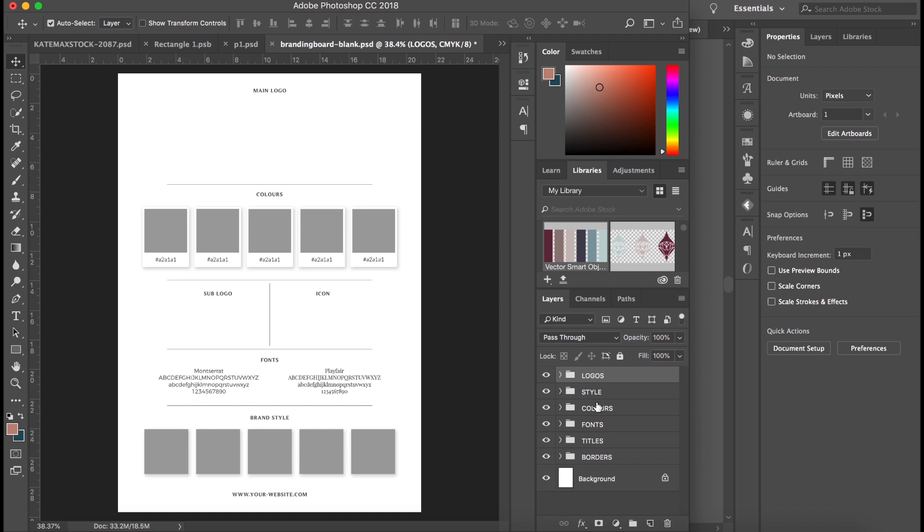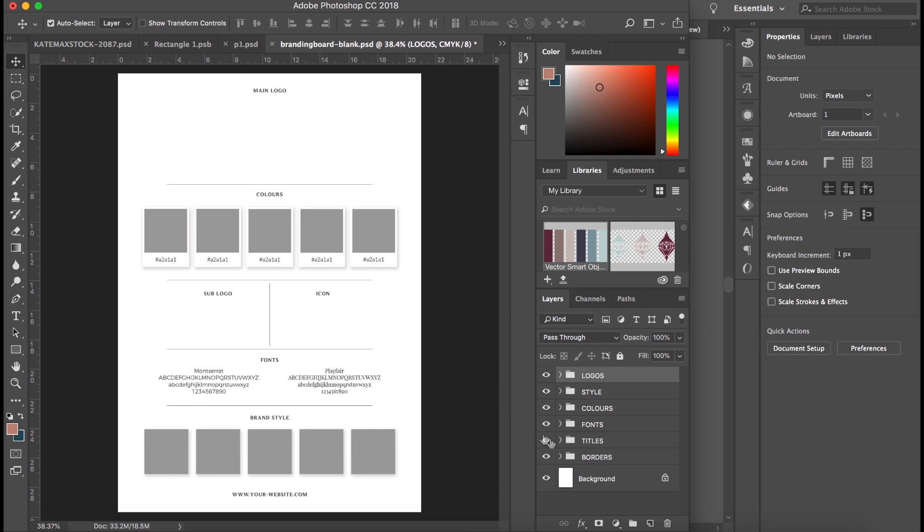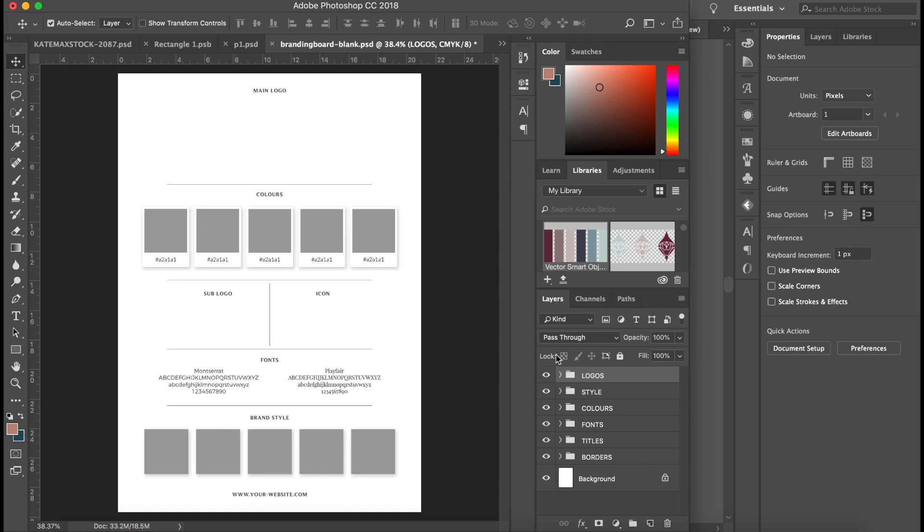We've got style, which is the brand style along here, so your brand inspiration images. Colors are these five colors up here with their codes underneath. Fonts are the fonts used in your brand. We've got two here. Titles and borders are just titles of the sections here, and borders are there, so we'll just ignore them for now.